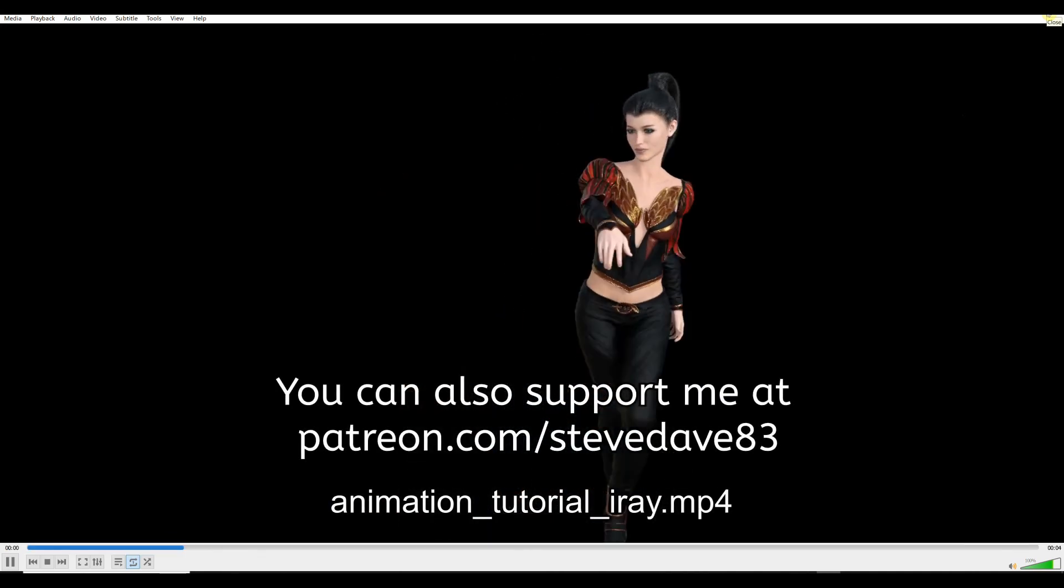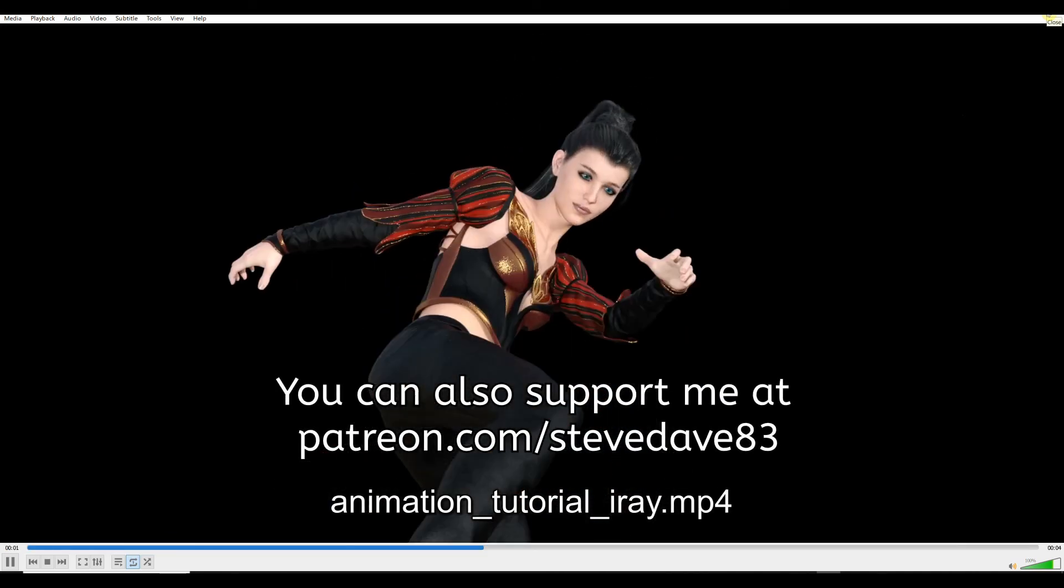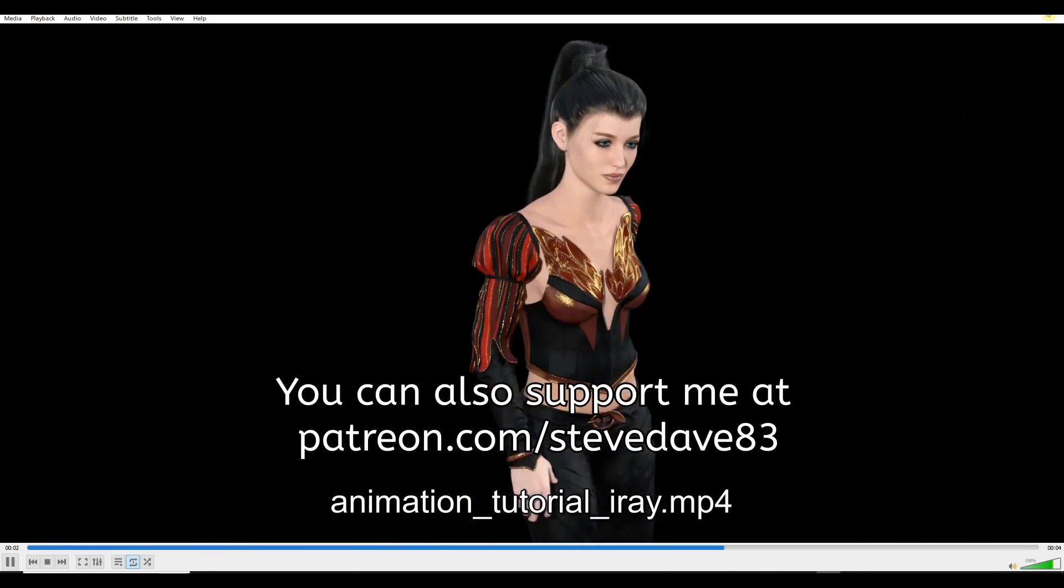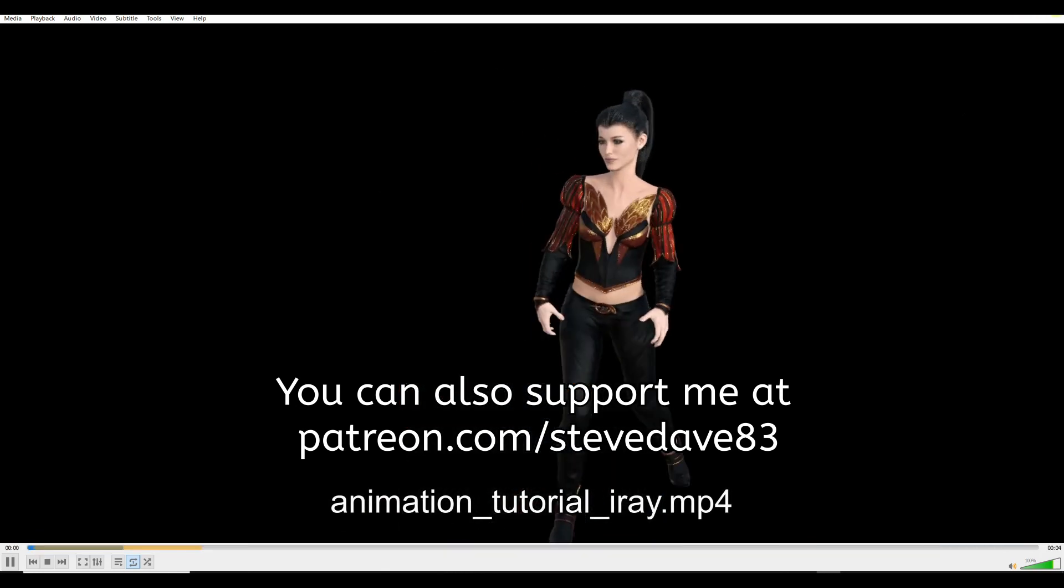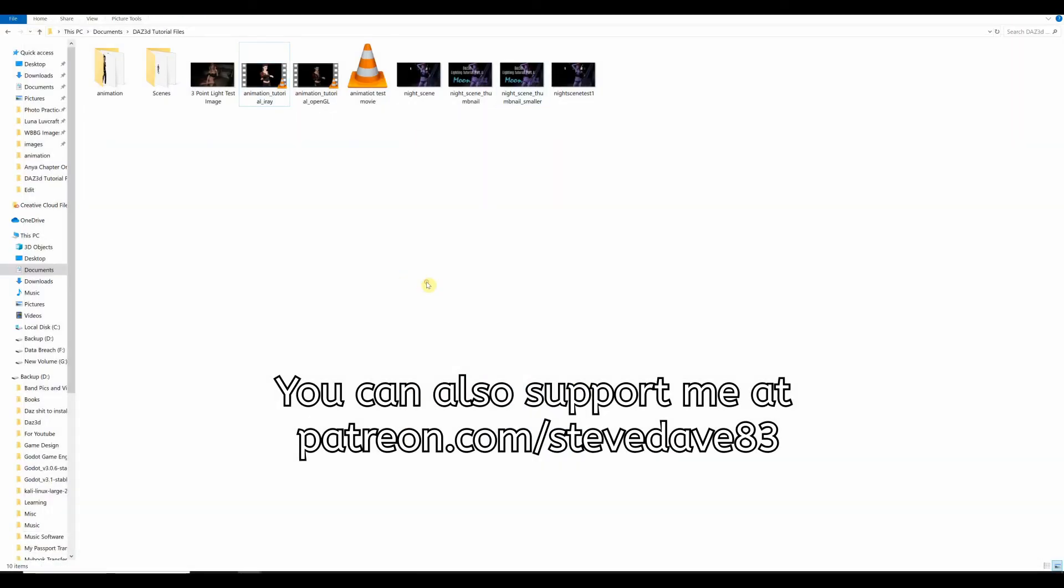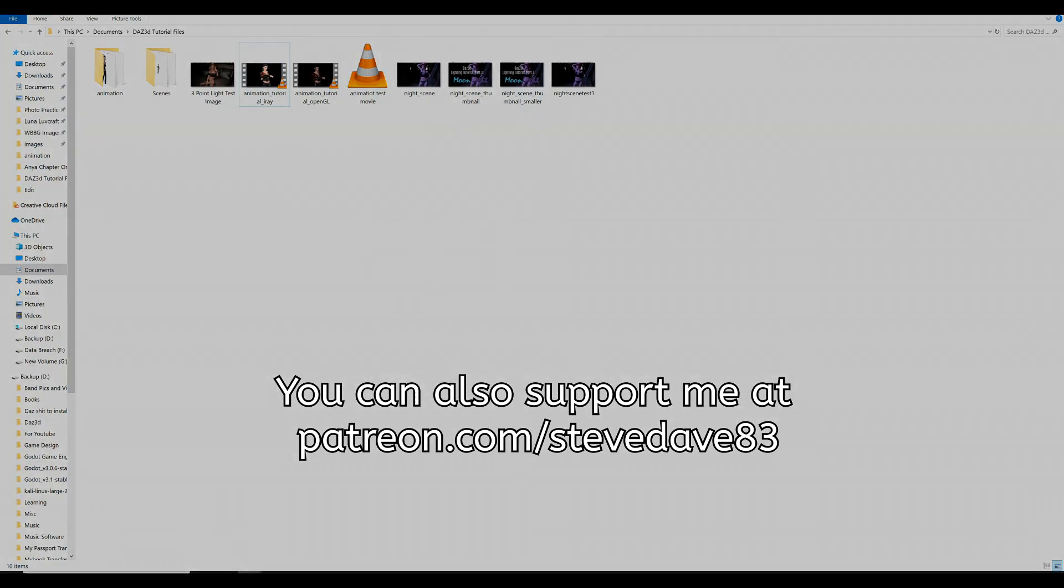Don't forget to like and subscribe if you haven't already. Leave me a comment if there's any requests you'd like me to see cover in another video. And I will see you in the next one. Thanks for watching.